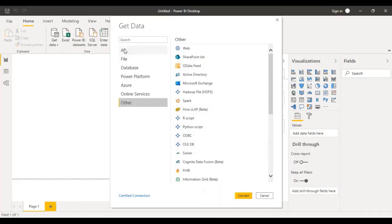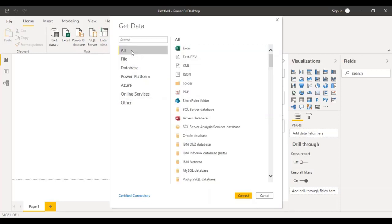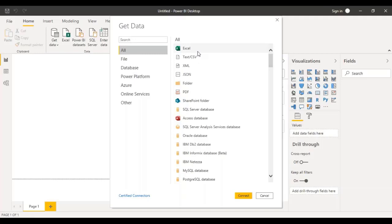The whole idea of going through all these is basically just to show that there is such a large range of connectors available for Power BI. It's obviously possible to connect to different and varied data sources. You can connect to multiple data sources — it is not that you just need to connect to an Excel and cannot also connect to a database in the same Power BI workbook. You can connect to different data sources and then merge or append the data and use it accordingly.